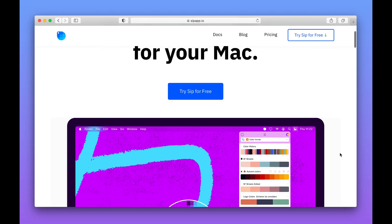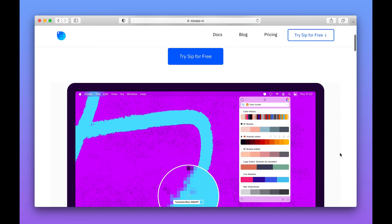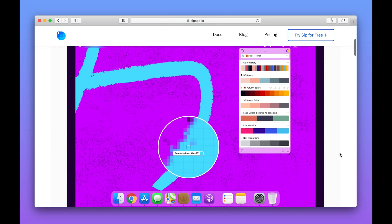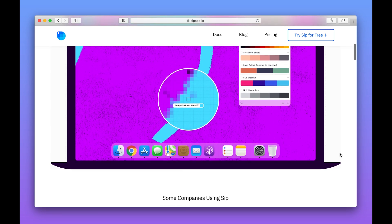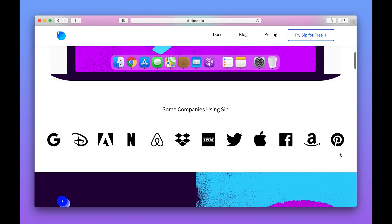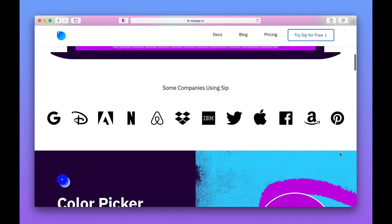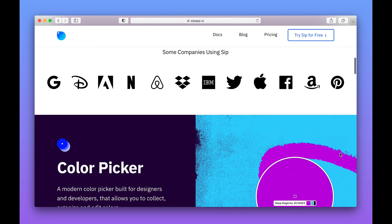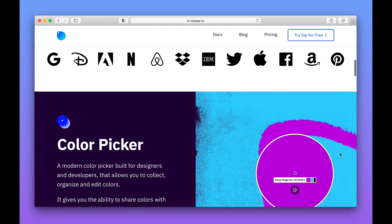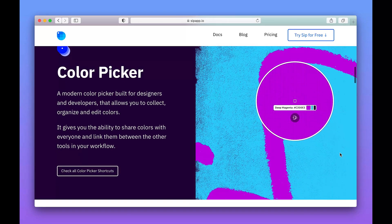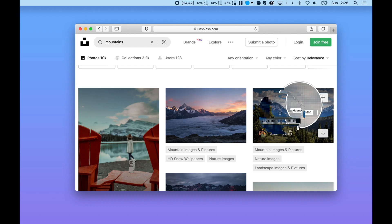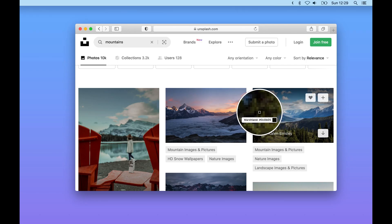Next up is an app called Sip. Sip is essentially a color picker tool, and it basically allows you to identify colors from anywhere on your screen and then organize them into different categories. So this is obviously a really great app if you're a designer, but I also think it has loads of other capabilities as well.